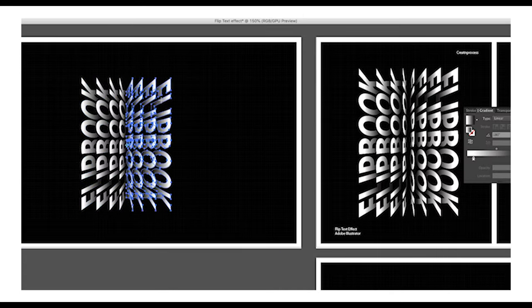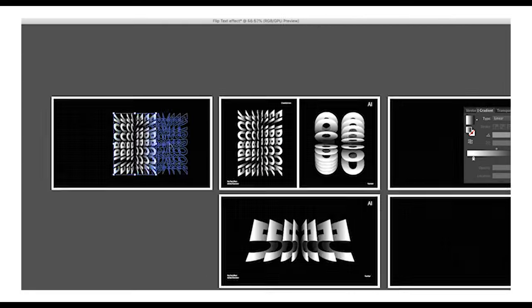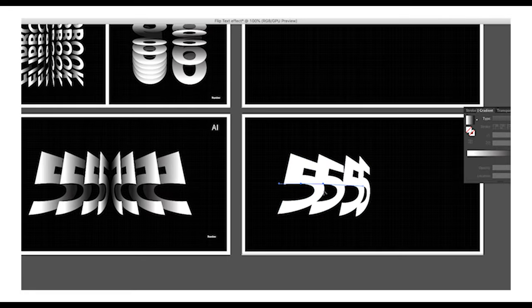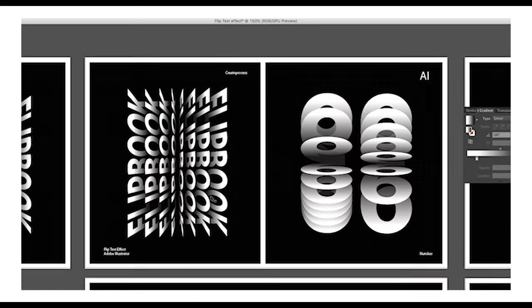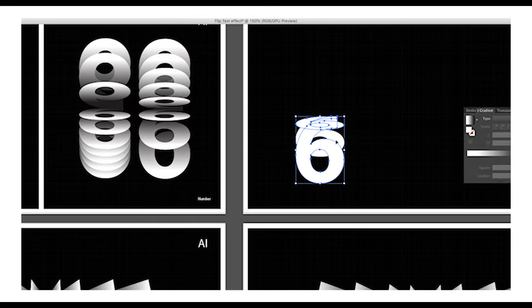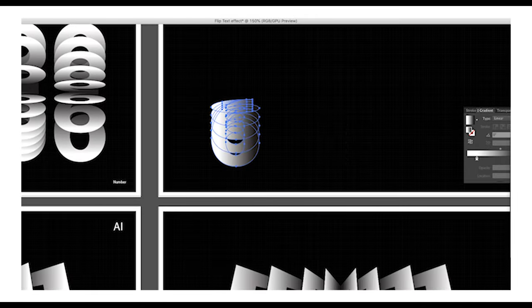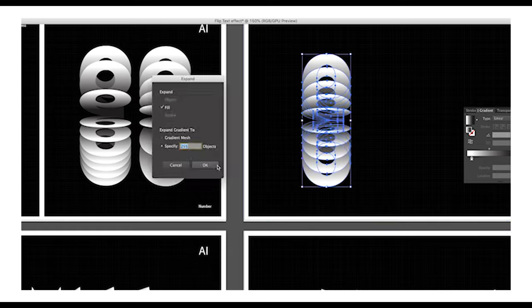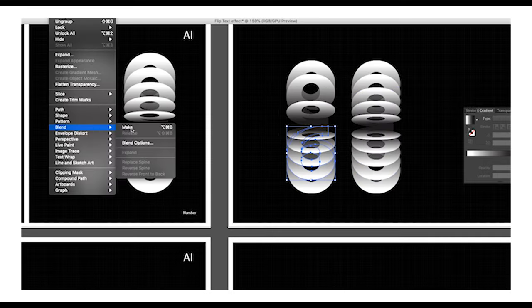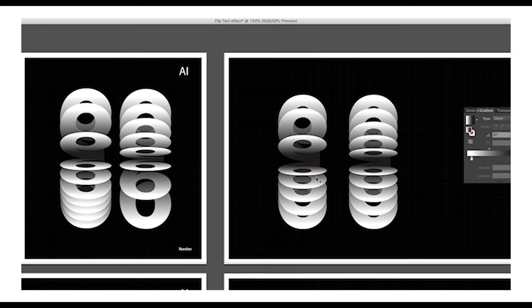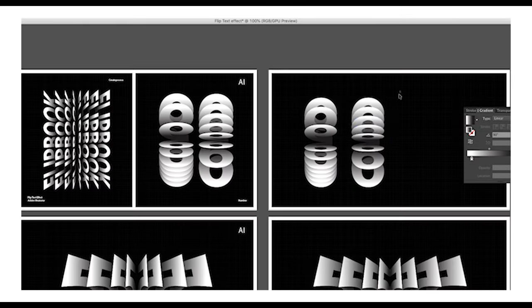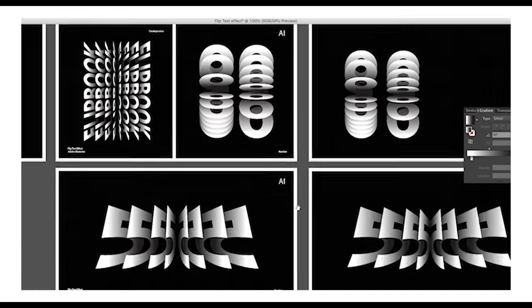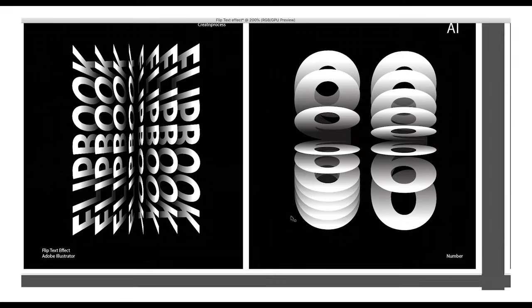In the second design we have used a number and followed the same steps — using the blending option and applying a nice gradient color to it. In the last design we followed the same technique but applied it in a vertical direction, just to give it a look of flipping like pages in a flipbook. We're going to create all of this in this tutorial. It's very simple and very easy to follow.